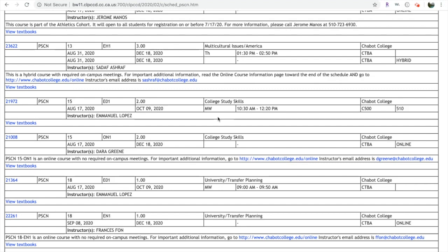MW stands for Monday, Wednesday. The time will be 10:30 to 12:20, and it's going to be located in Building 500, Room 510. The instructor will be Emmanuel Lopez.